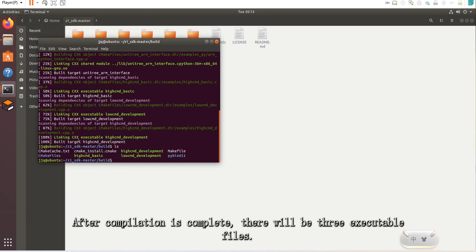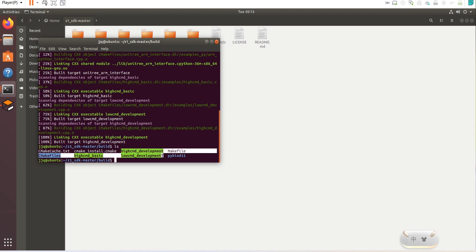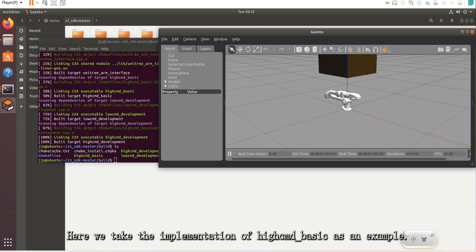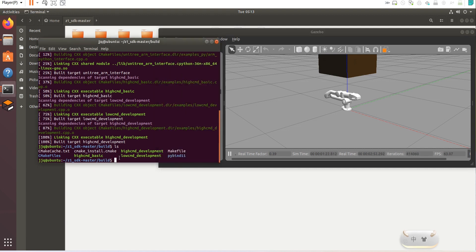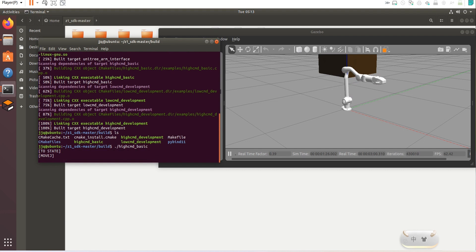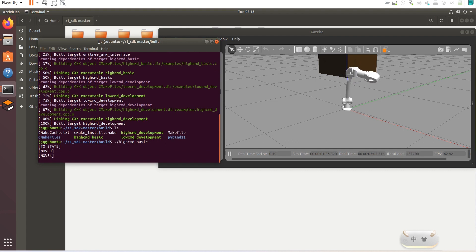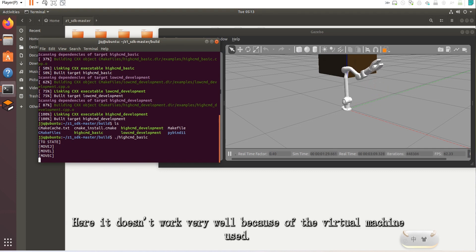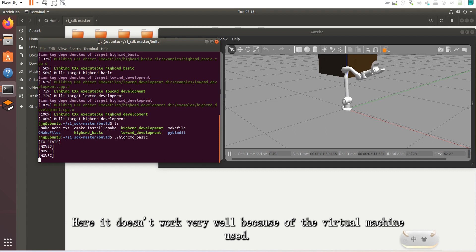After compilation is complete, there will be three executable files. Here we take the implementation of heimd_basic as an example. Simulation effects will be affected by computer performance; here it doesn't work very well because of the virtual machine being used.